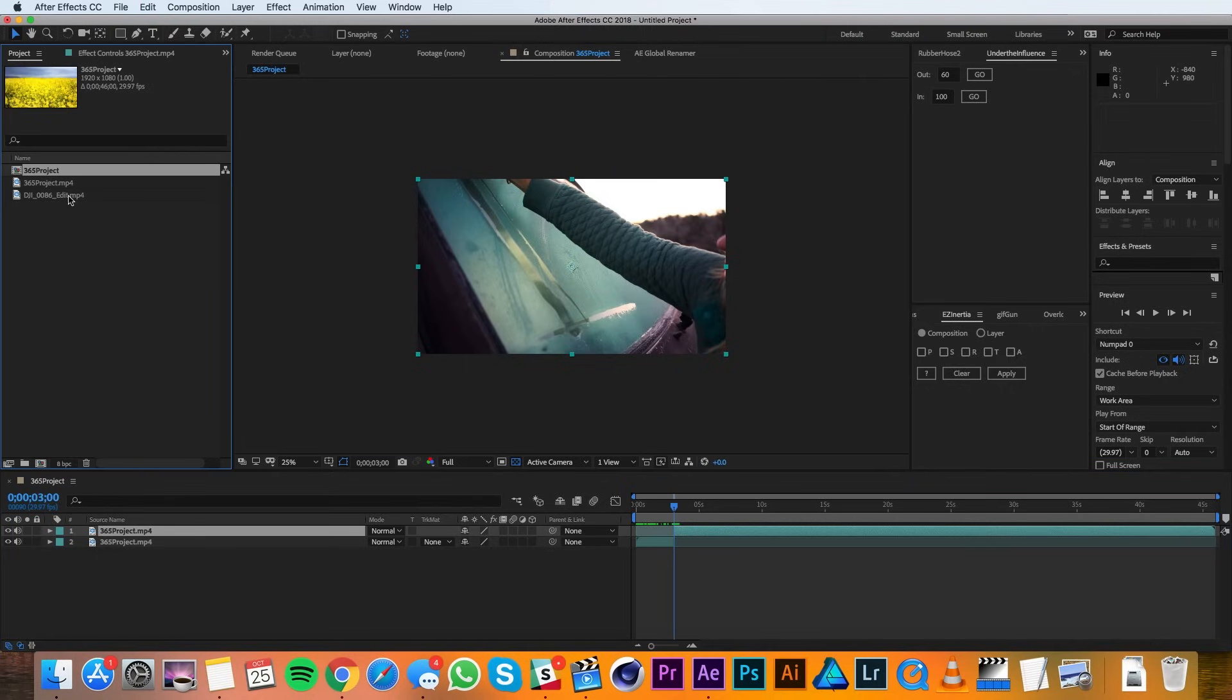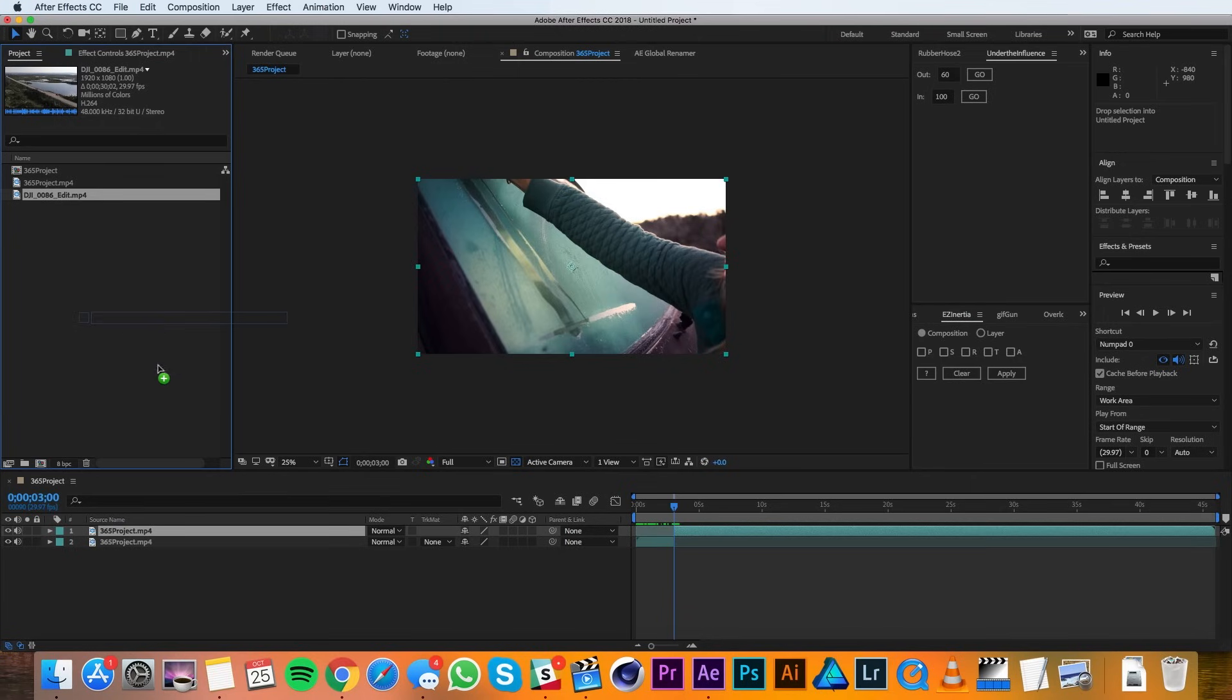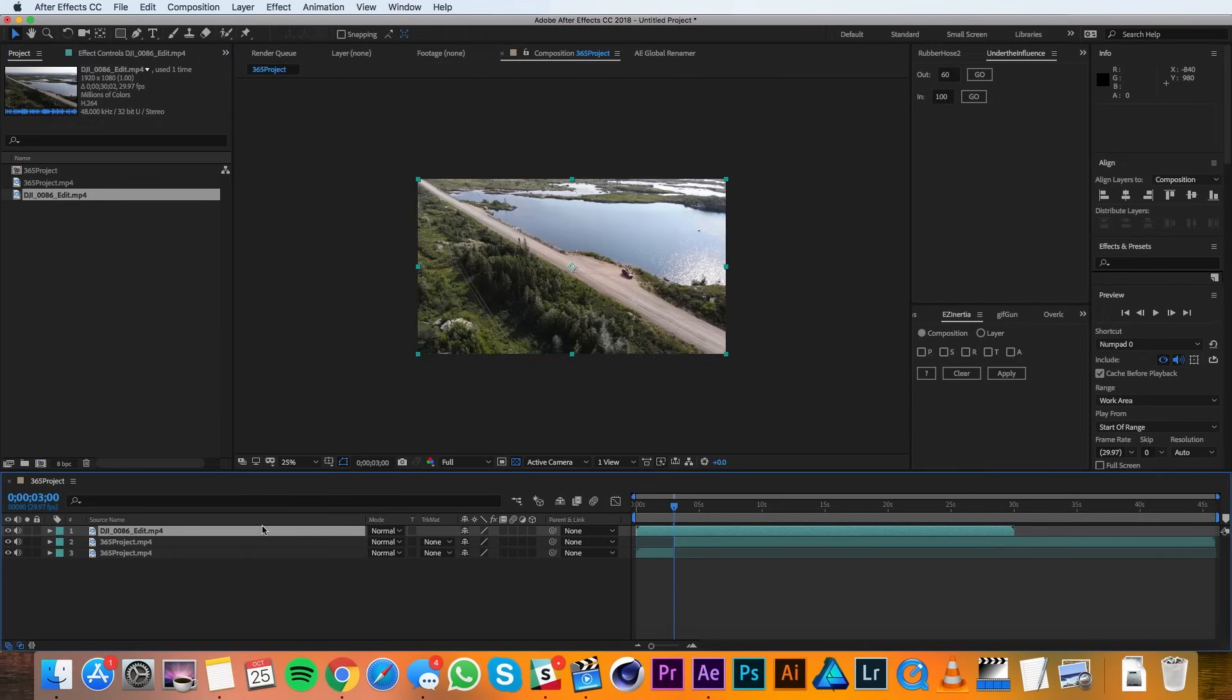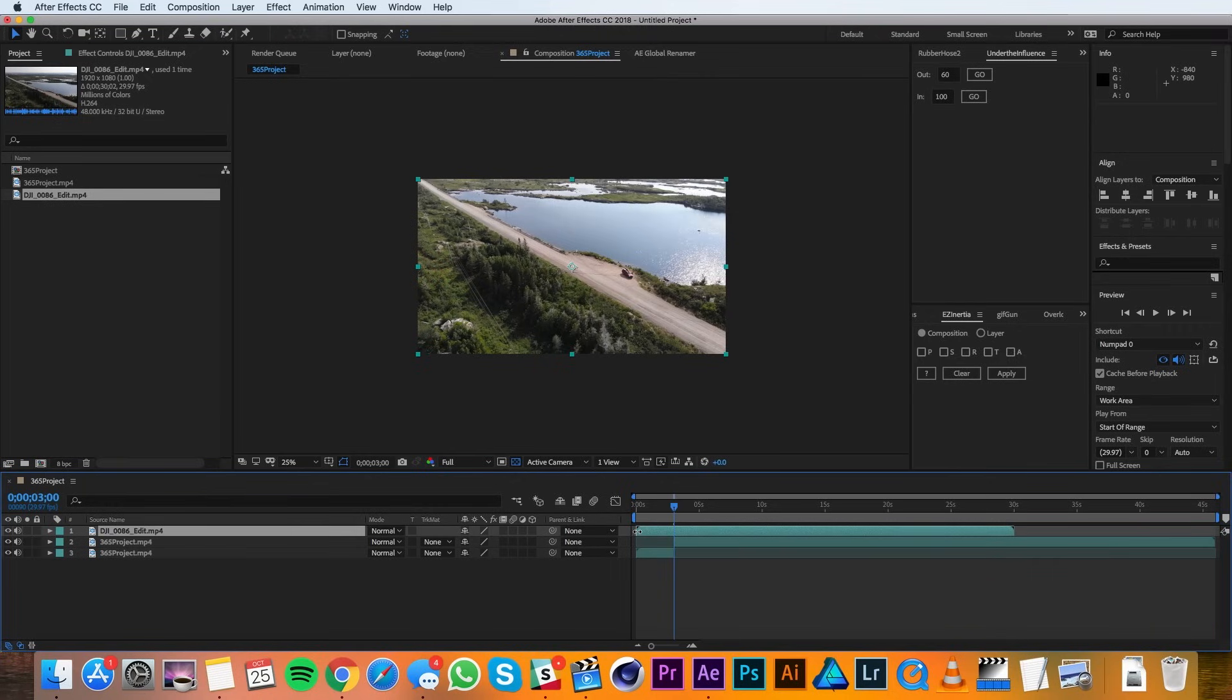Now I'll bring in another clip by dragging it from the project panel into the timeline. In this case, I've got a long clip that I just want to select part from. If you move the selection tool to the edge of a layer in the timeline, you'll notice that it changes from the selection tool to double arrows.